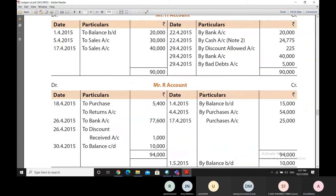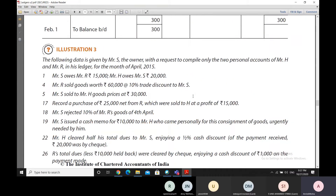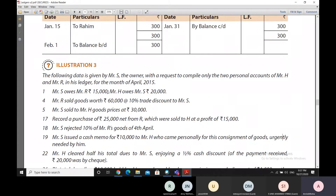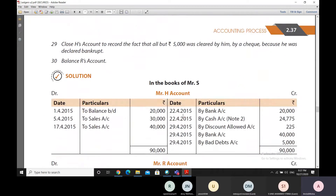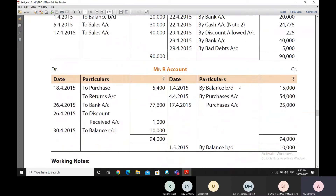Here we are making a balance brought down entry of 15,000 rupees. These are the books of S and R's account is being made in the books of S. When Mr. S owes Mr. R 15,000 rupees, it means that Mr. S has to pay Mr. R 15,000 rupees. So Mr. R's account would receive an opening credit balance of 15,000 rupees, and that is what has been done here — a balance brought down of 15,000 rupees is shown in R's account.